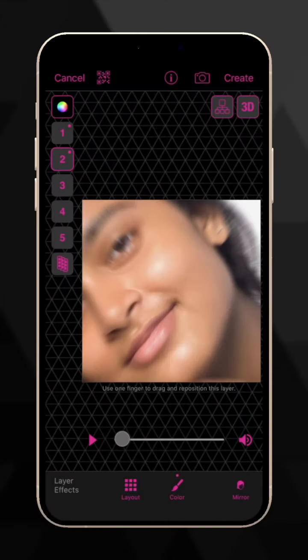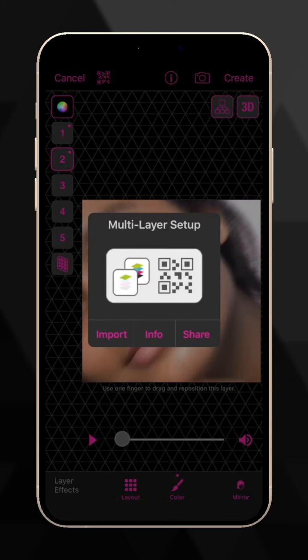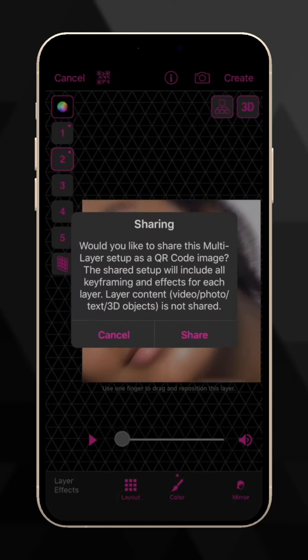Do you have a multi-layer transition you'd like to share or save? After you've created it, tap this button and select Share.